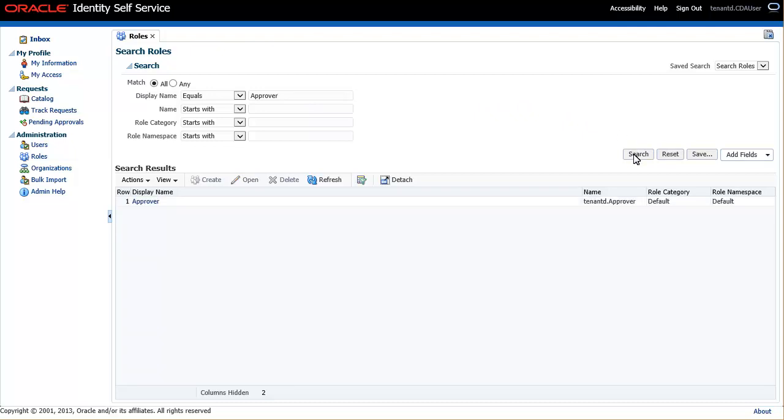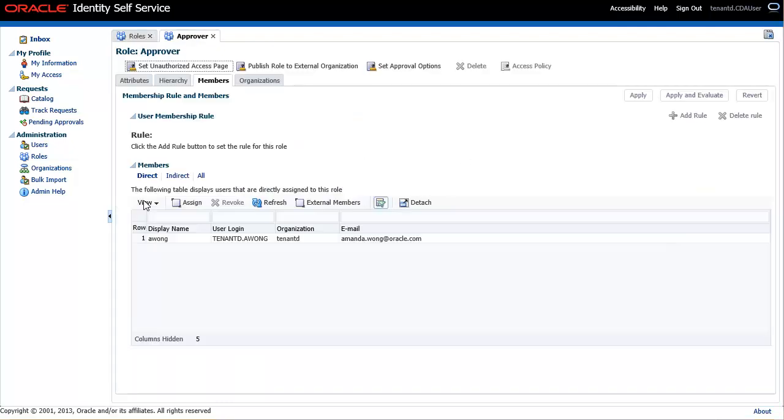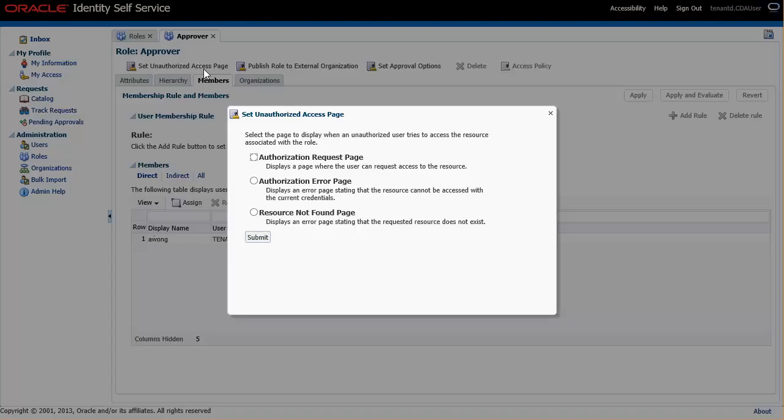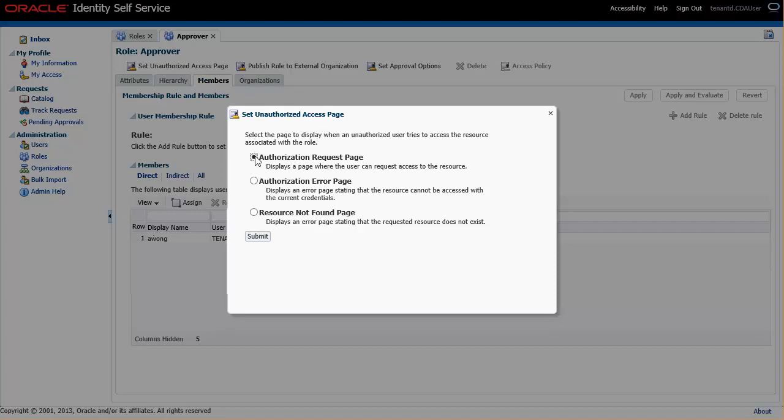To edit the settings, click the name. Click Set an Authorized Access Page. Select Authorization Request Page. To finish, click Submit.